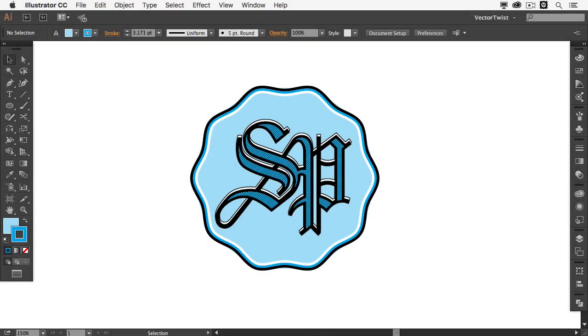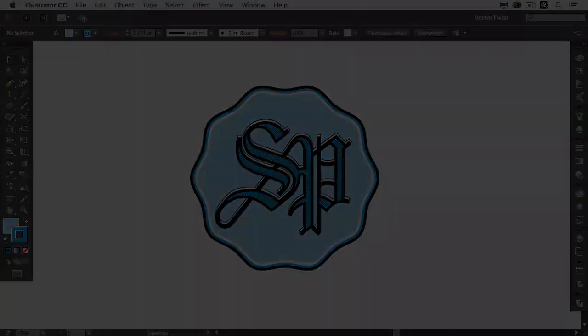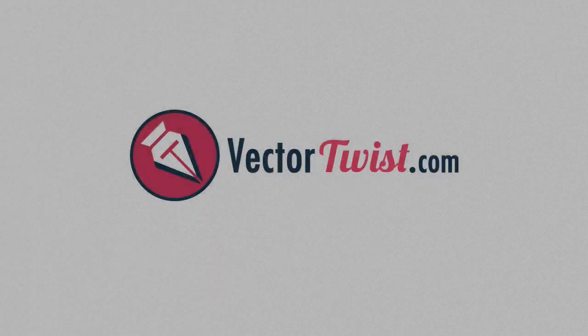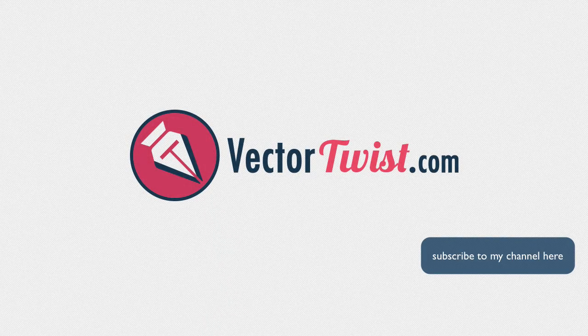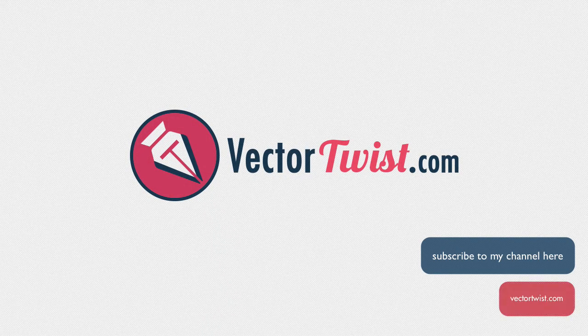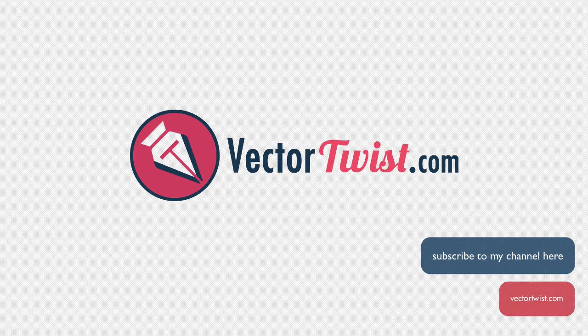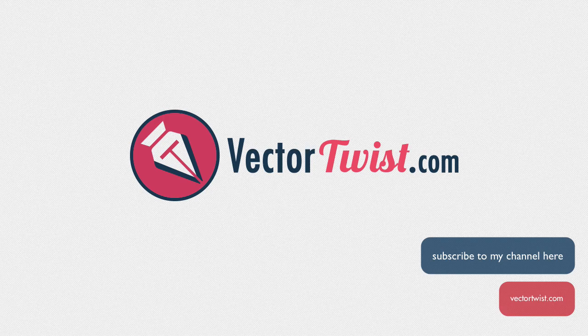So I hope you had fun with this video tutorial on how to create your own personalized monogram. And please subscribe to the channel here on VectorTwist. And go check out VectorTwist.com as well. And sign up for the newsletter so you'll get notified when a new video tutorial is live. I'll see you next time.